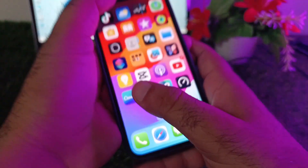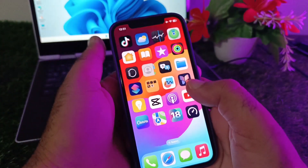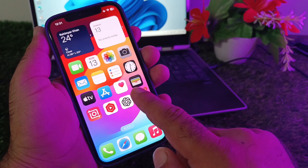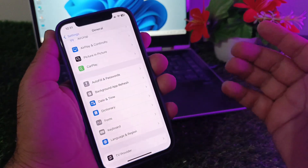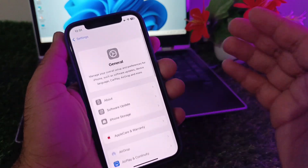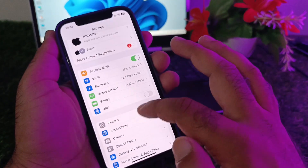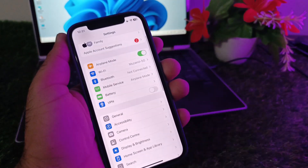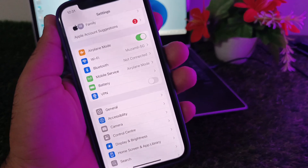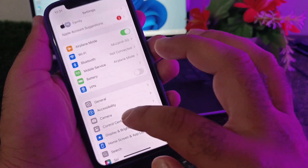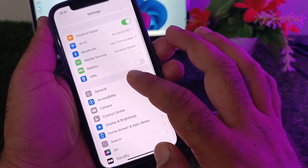First, go back and open the Settings of your iPhone or iPad. Make sure that you have an active internet connection. After this, check the VPN option — if there is any connected VPN, disconnect it.